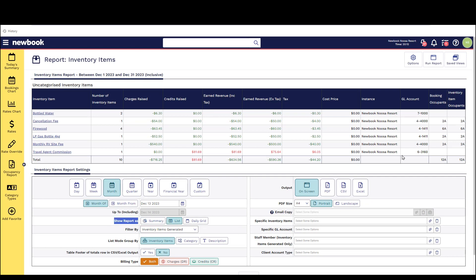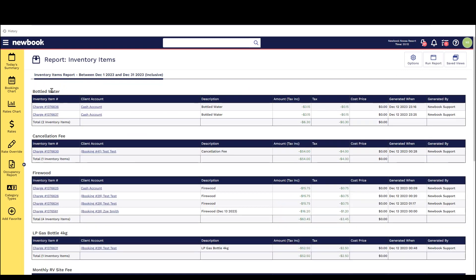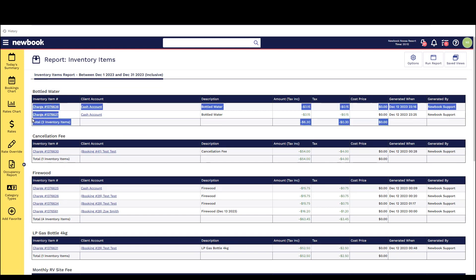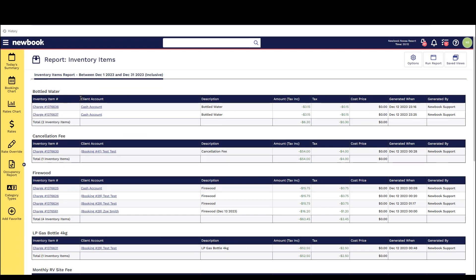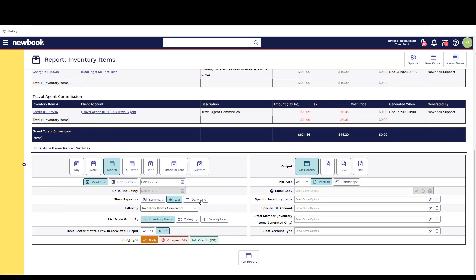If we look at the same information in the list mode you'll be able to see once I rerun that report that it groups it by the inventory item but lists the actual itemized charges where they're associated and how much each one has cost.